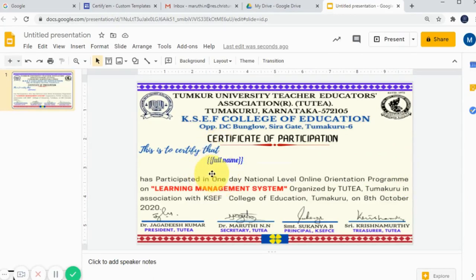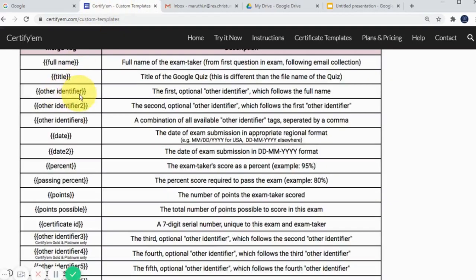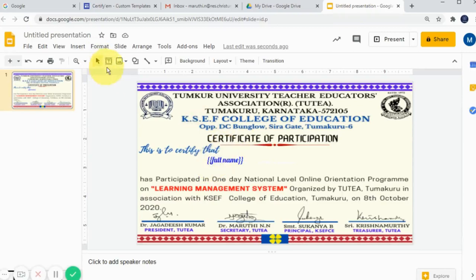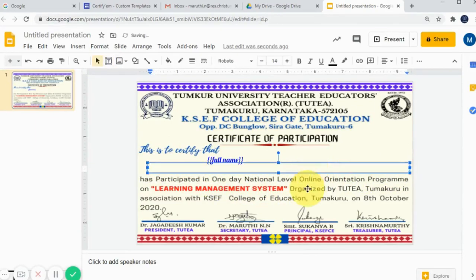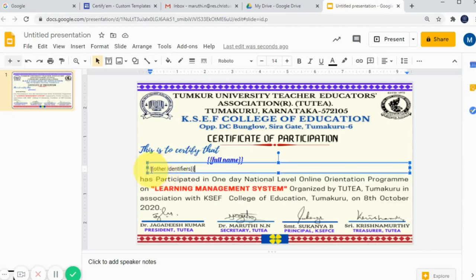After that, I want to add the designation and institution name. As I mentioned, I prefer the 'other identifiers' tag, which is the combination of first and second identifier. I prefer it because it is very easy and it automatically separates values with a comma. For that, I am going to insert another merge tag below the participant's name. I'm adding one more text box, opening with double flower bracket, and typing 'otherIdentifiers'. Please be conscious about the spellings — don't leave any spaces or missing letters. Enter it exactly as shown in the merge tags.